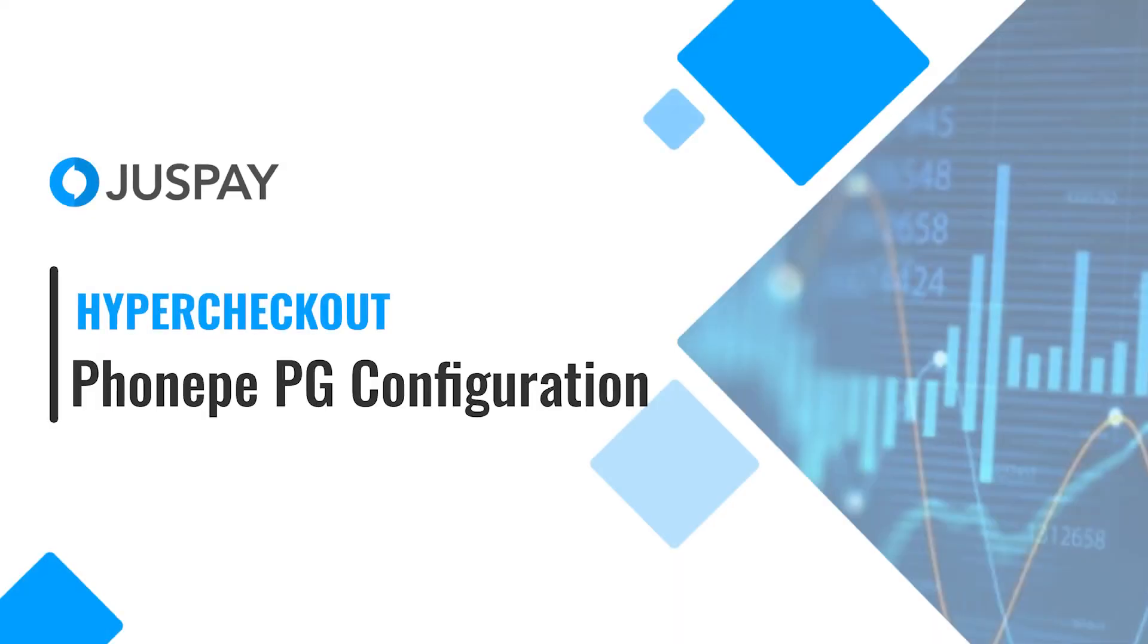Hi, I'm Arjan, and in this video we'll learn how to configure PhonePay gateway on JustPay dashboard.